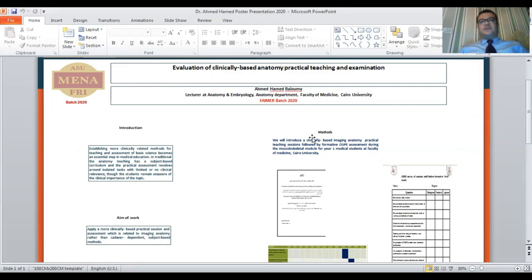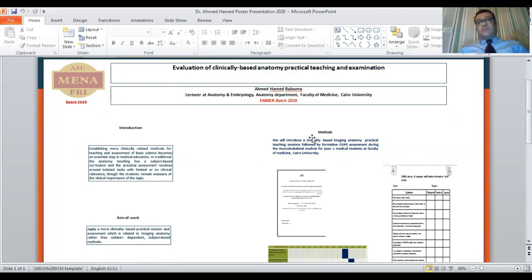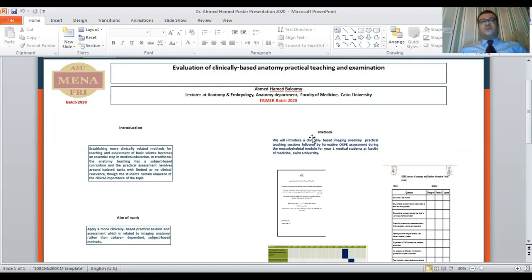The methods applied in this project: we will introduce clinical-based imaging anatomy practical teaching sessions, followed by hospital assessment during the musculoskeletal module for year 1 or the GIT module for year 3 medical students, Faculty of Medicine at Cairo University.